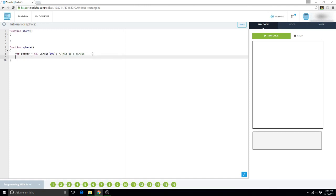And so, now we can say goober.setPosition, and we're going to set it at the center.